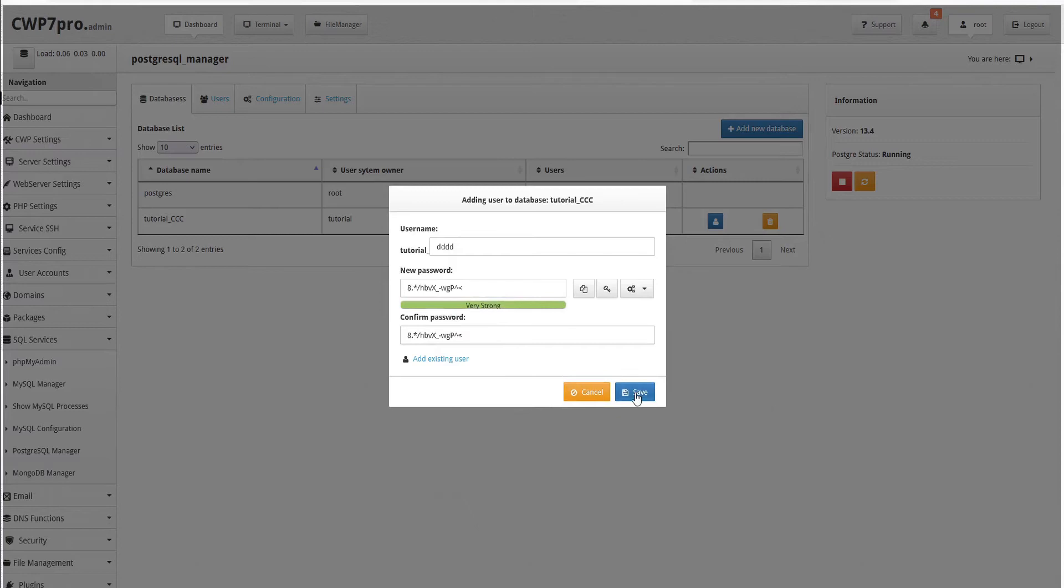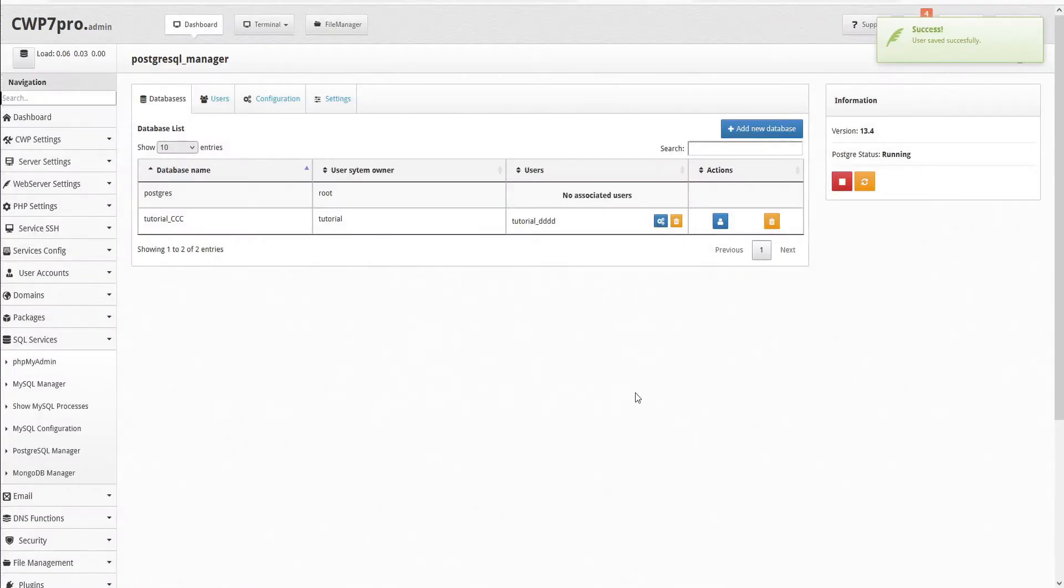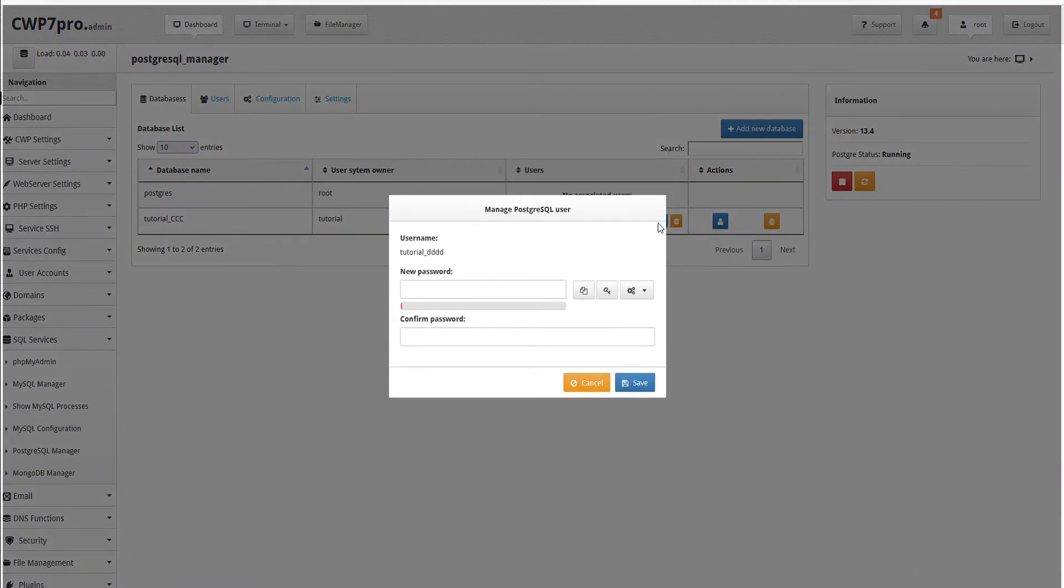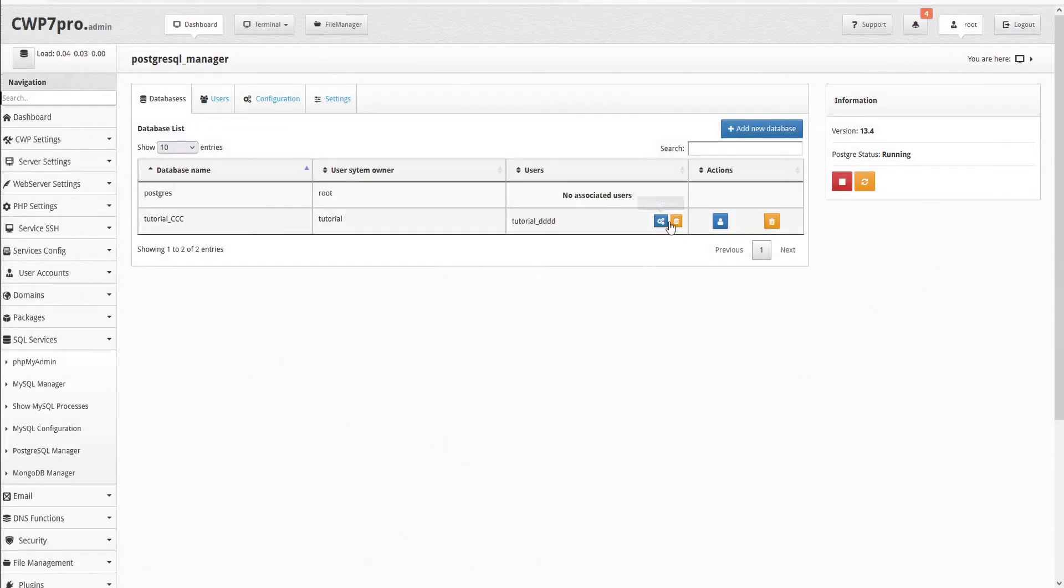And save. The user has been added to our table. Here within the table, we have convenient icons to either manage this user, which we can click to change their password, or delete this user.